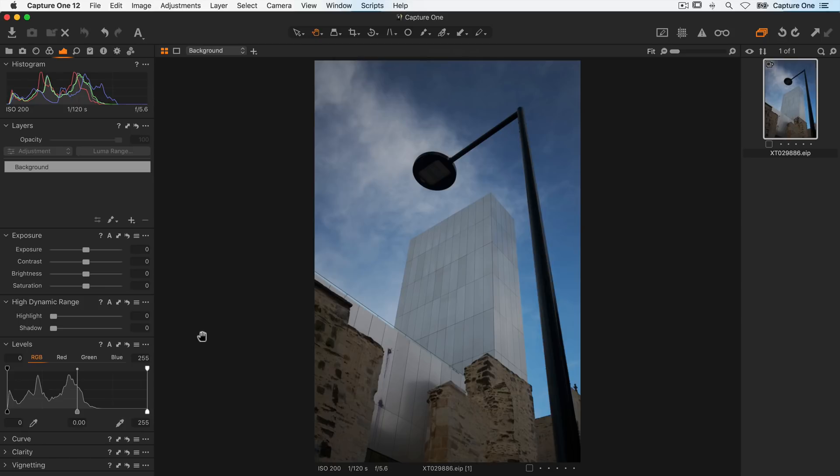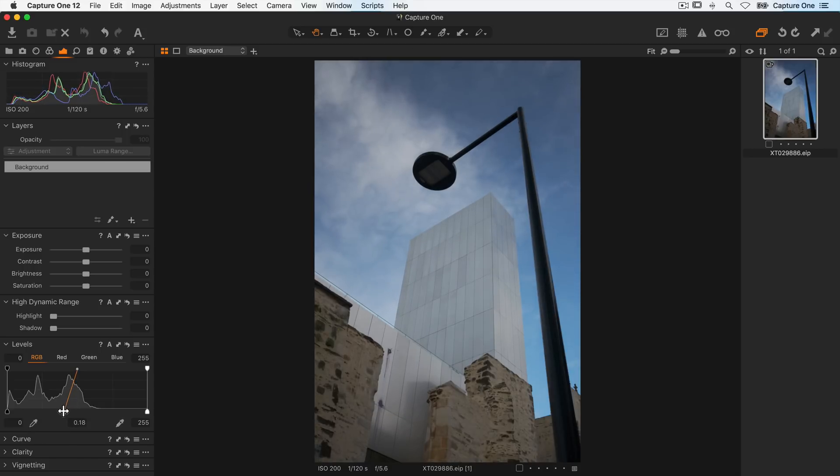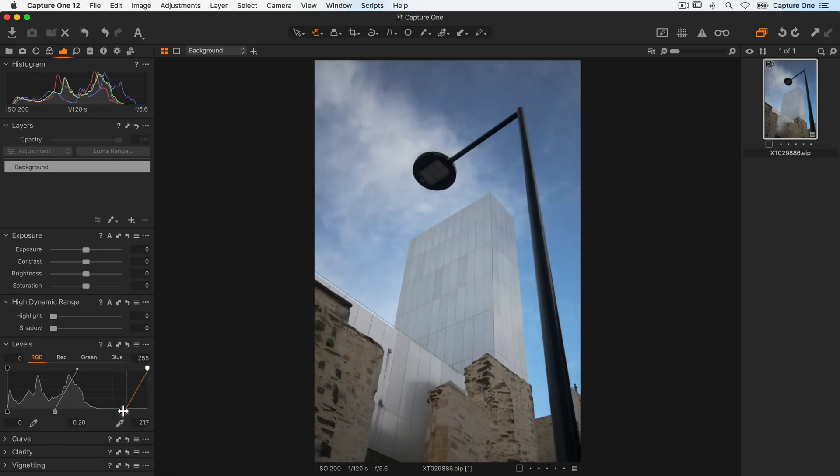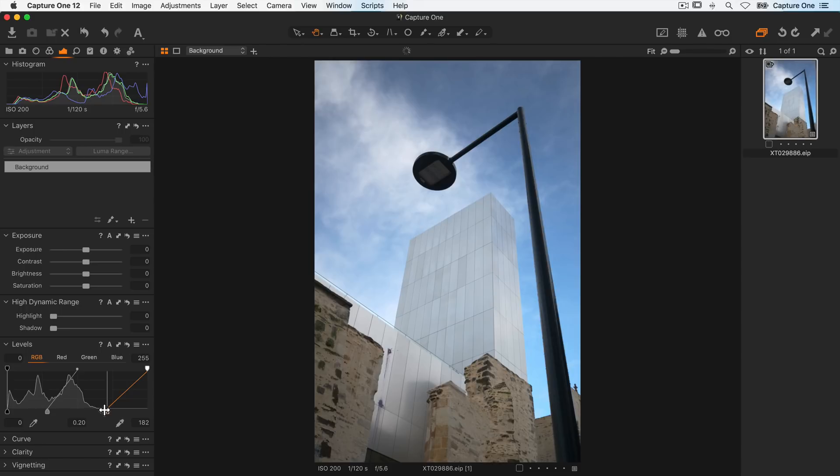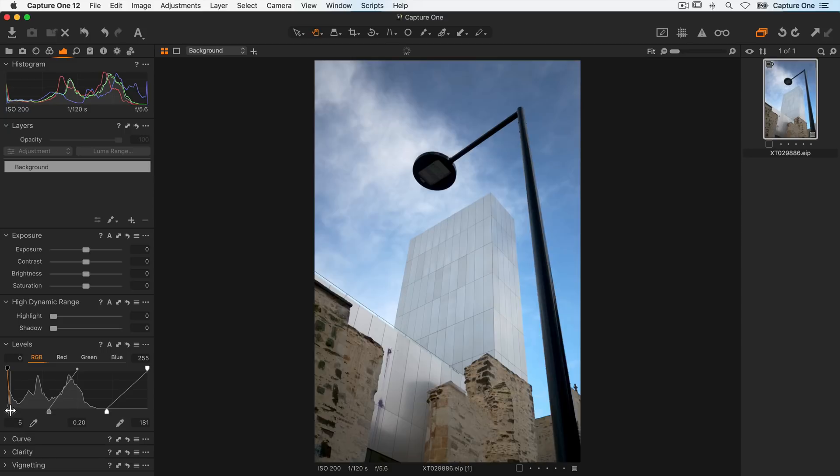First of all the image is a bit on the flat side, so in the levels tool I'll brighten the mid-tones here and then bring in the highlight slider just to lift up those highlights, and then the same with the shadows to darken those down a small amount.